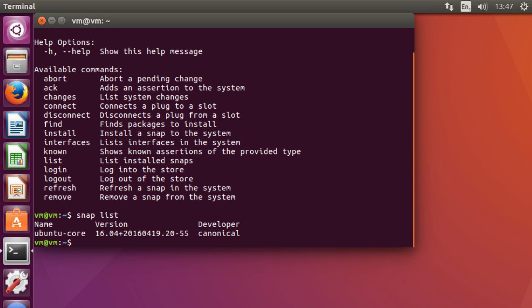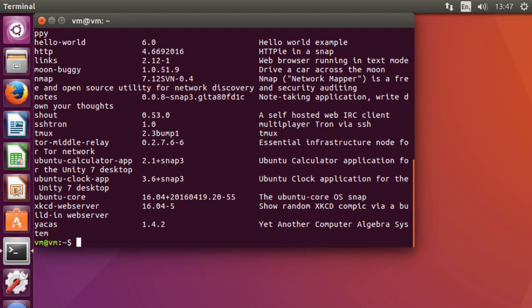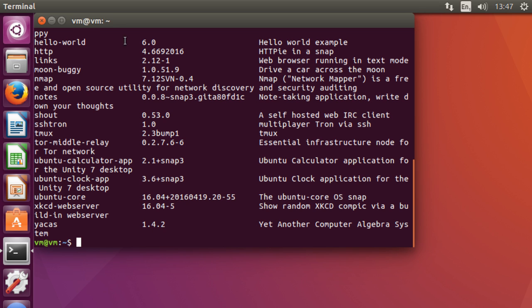So what you can do now is you can type snap find and it'll throw up a list of the available packages that we can install. So you might want to open up your window a bit fuller to maximize the window to get all the descriptions in there. But today just for the sake of demonstration I am going to be installing a copy of the text web browser links. So you can see that it's listed right up there.